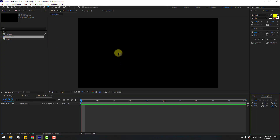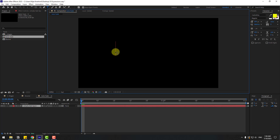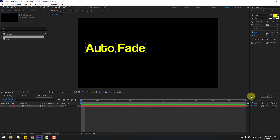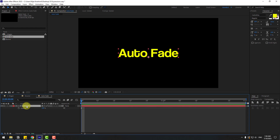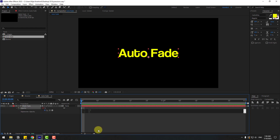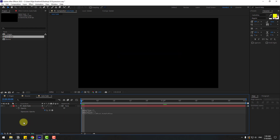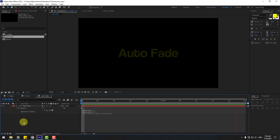Go to text again and write 'auto fade'. Align to center. Press T to open opacity, hold Alt, click the stopwatch, then Ctrl+V to paste the expression. Click an empty area and preview — we have in and out fades with the expression. We can also edit this expression.